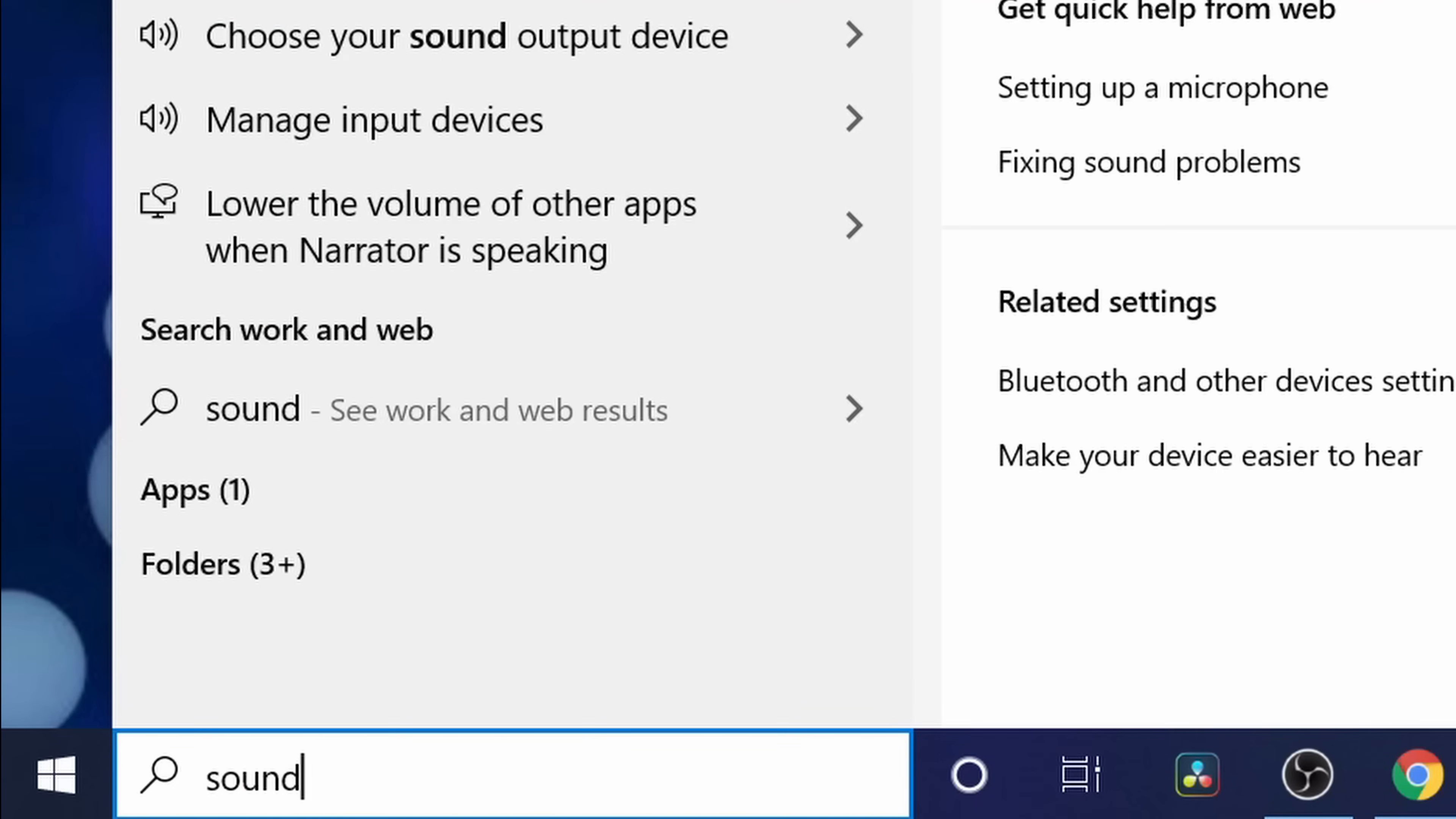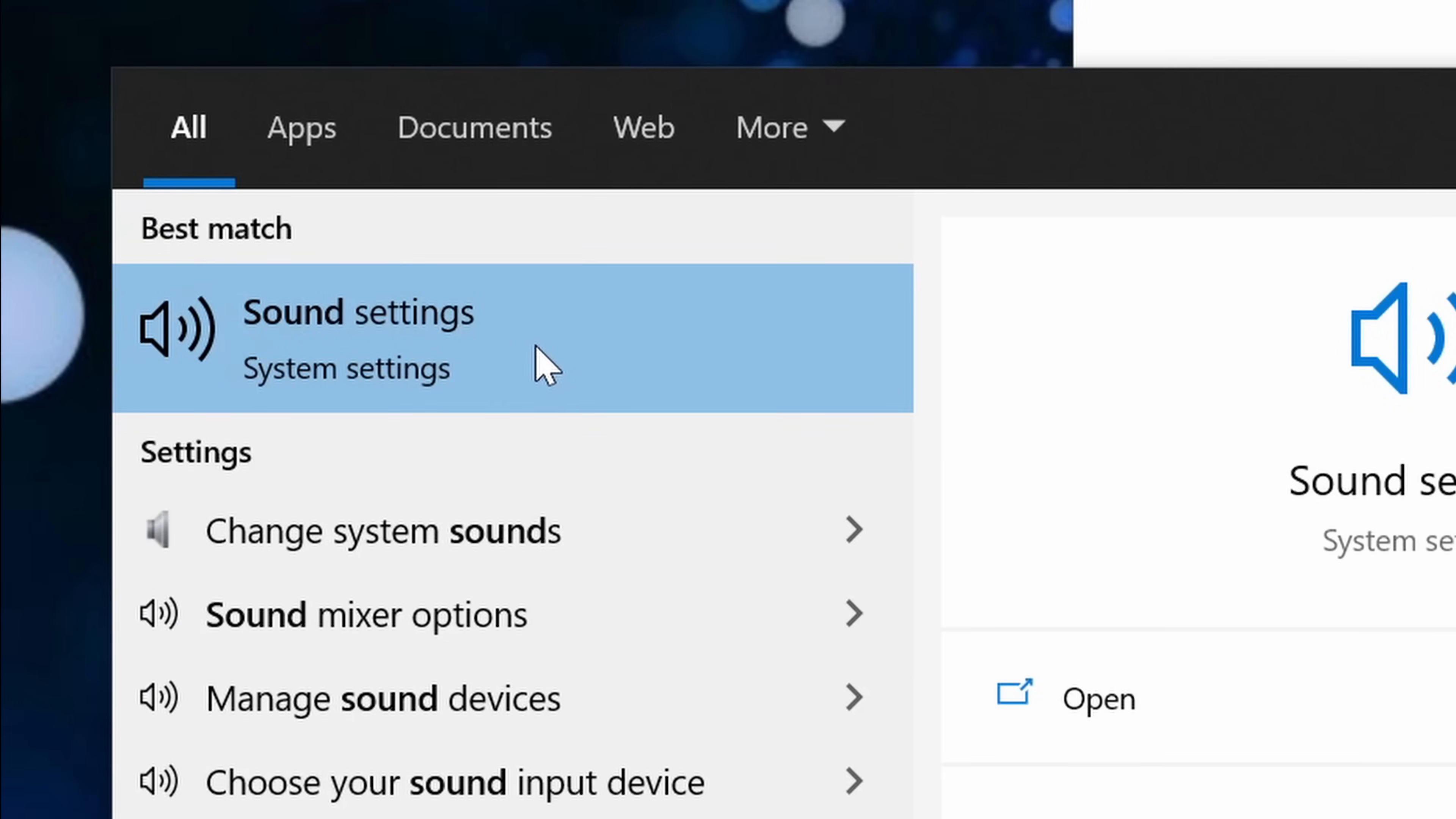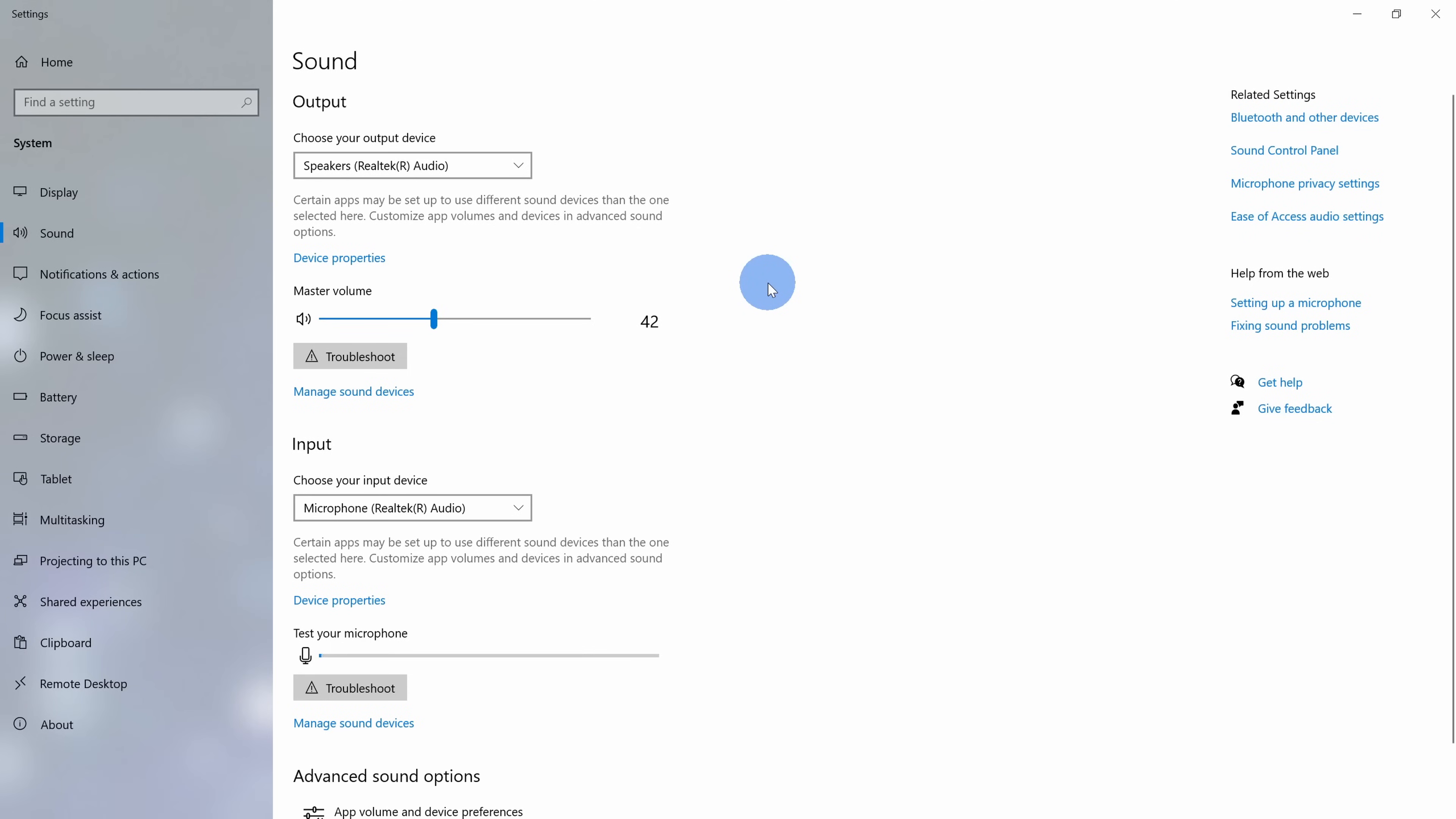Down on the taskbar in the search field, type in sound and then click on the best match for sound settings. This opens up sound settings, and here we need to modify two different settings.